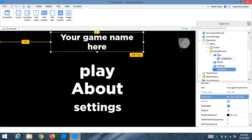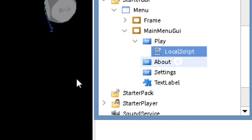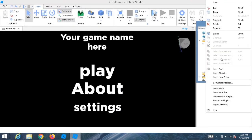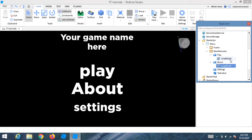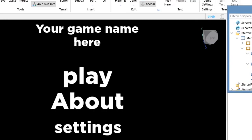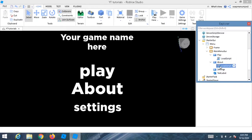To add the hover sound to every button, right-click the sound or LocalScript and press Duplicate, then drag it into each button. Hold left-click to drag. Duplicate it again and drop it into the Settings button the same way.